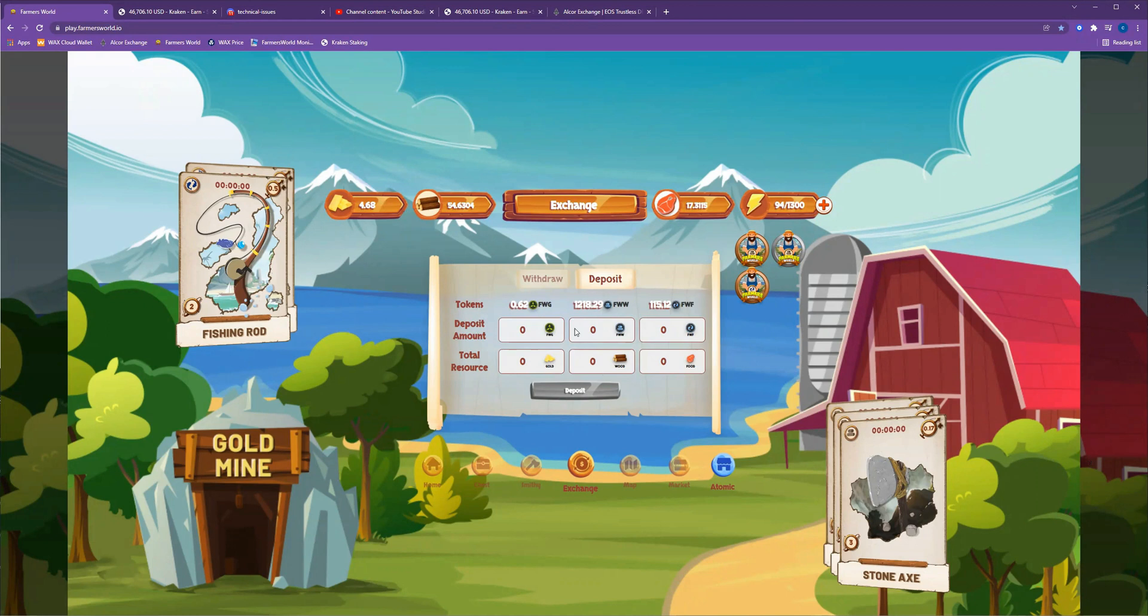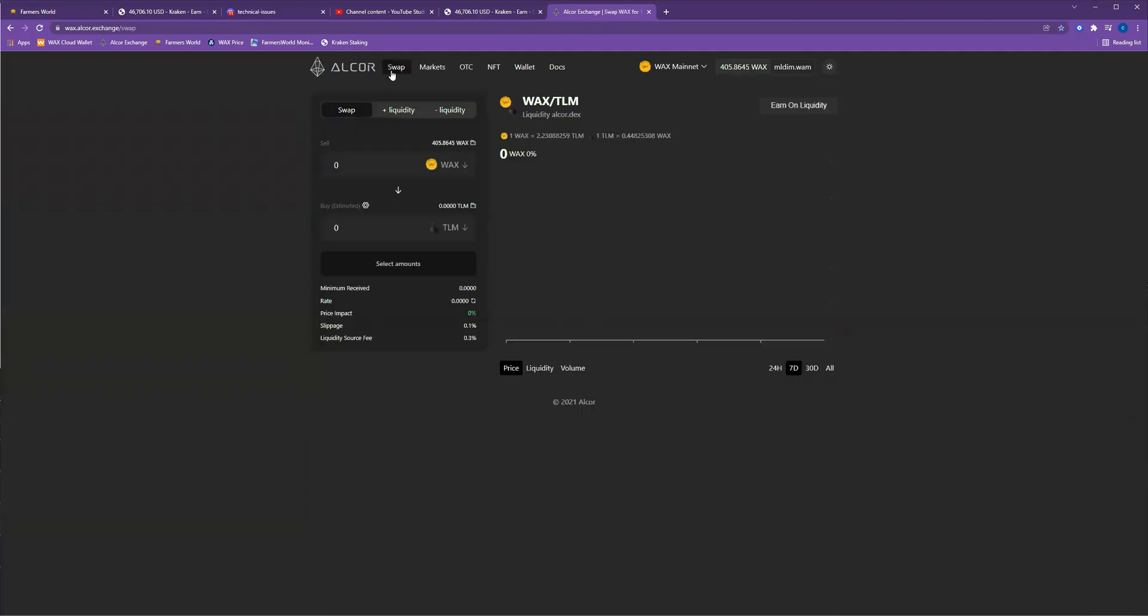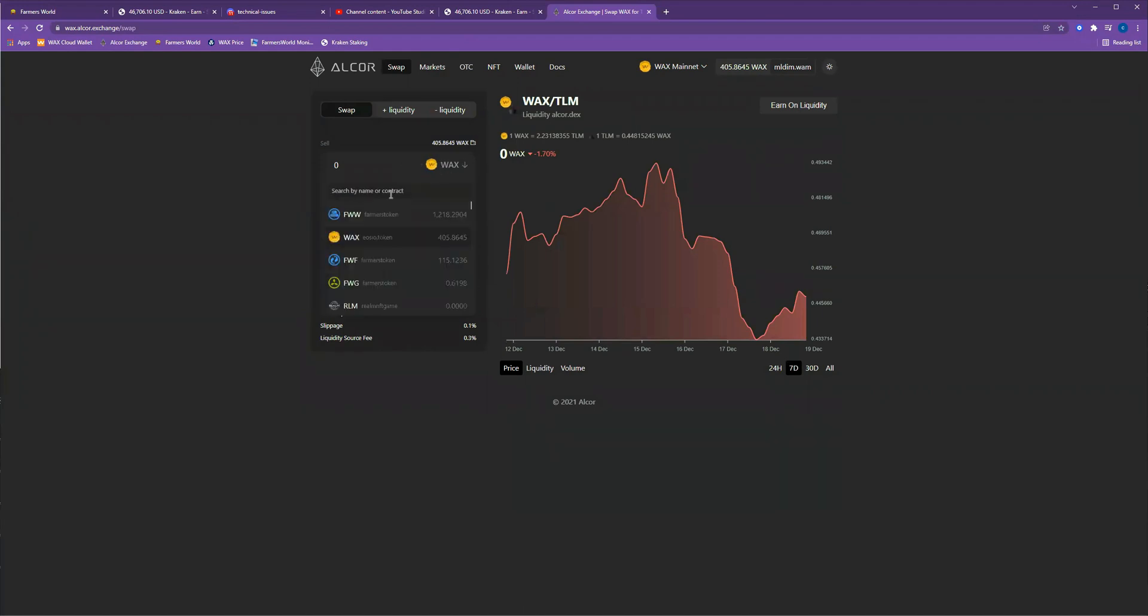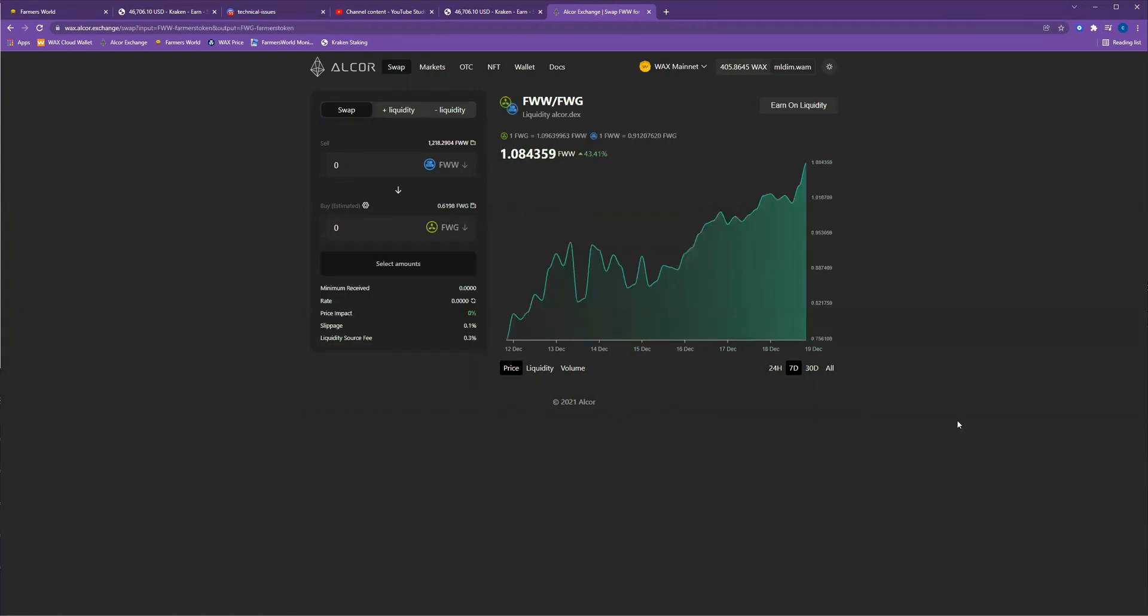What I'm going to do right now is go over to Alcor and go under swap. Once you're there, you're going to make sure your wallet is connected and you can change the kind of token that you're swapping. I'm going to be swapping wood for gold.